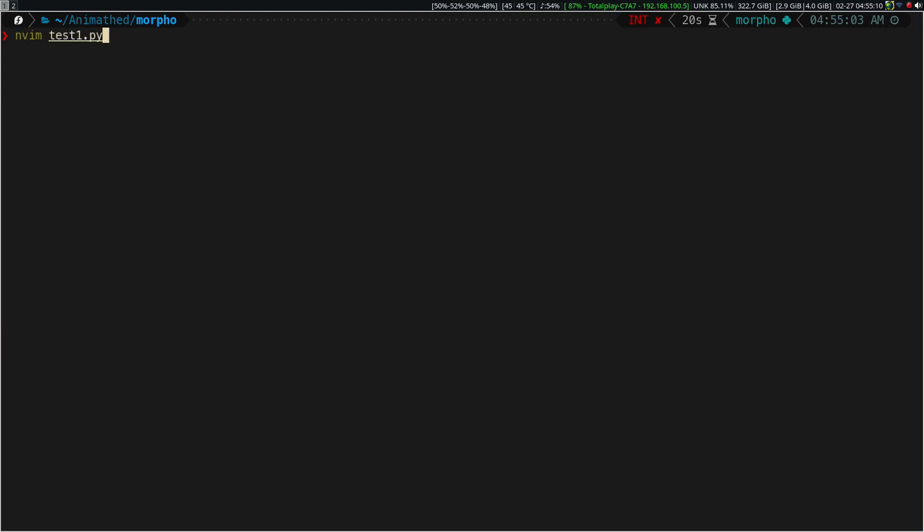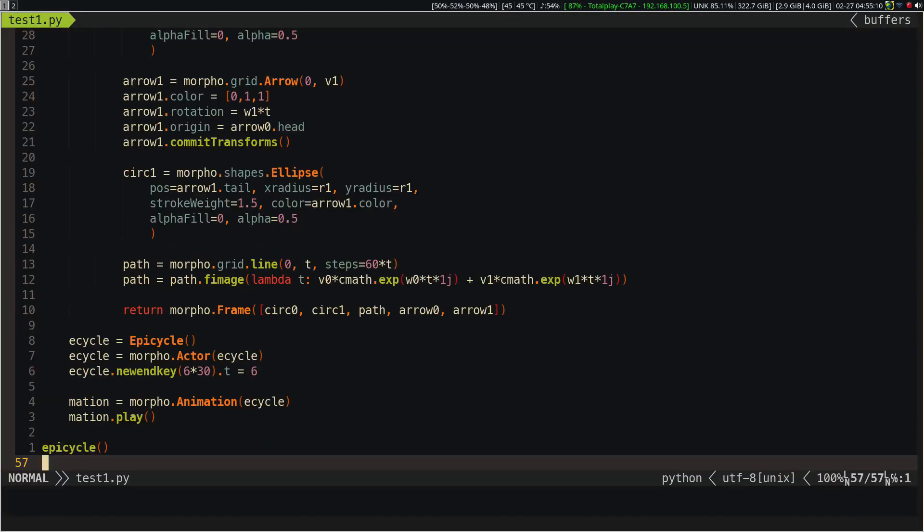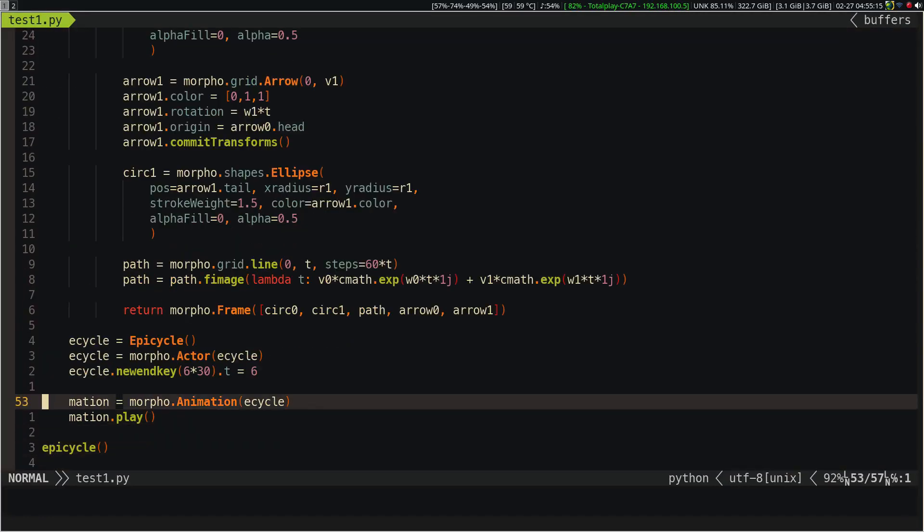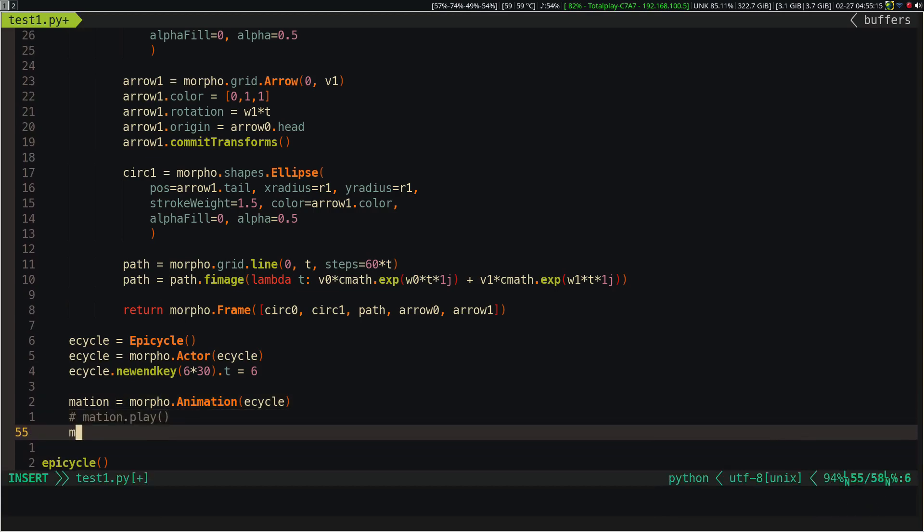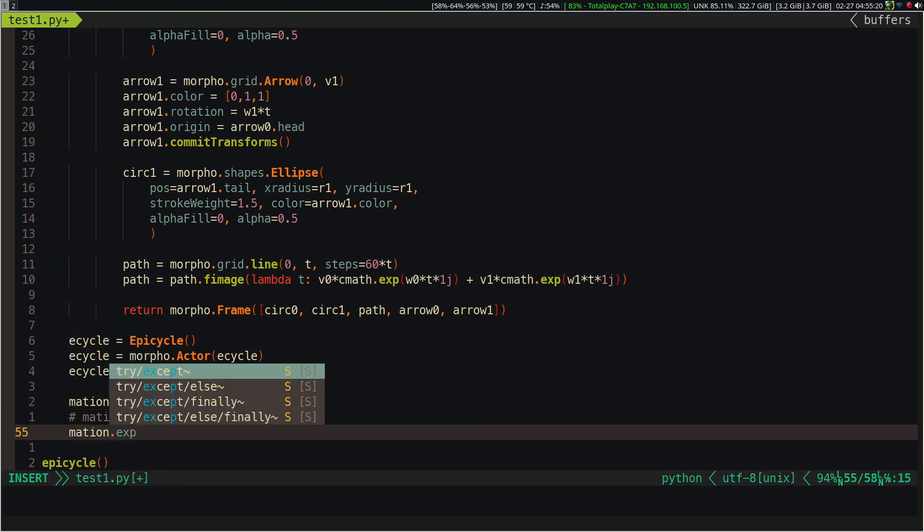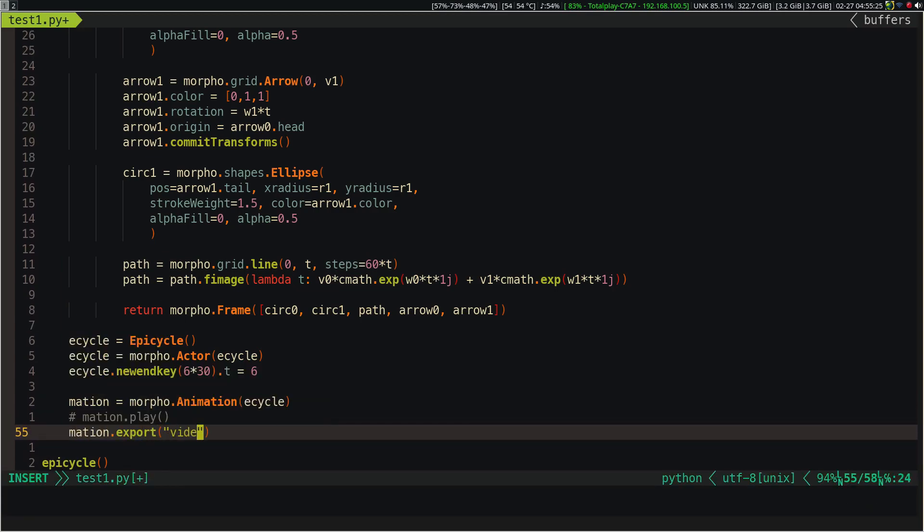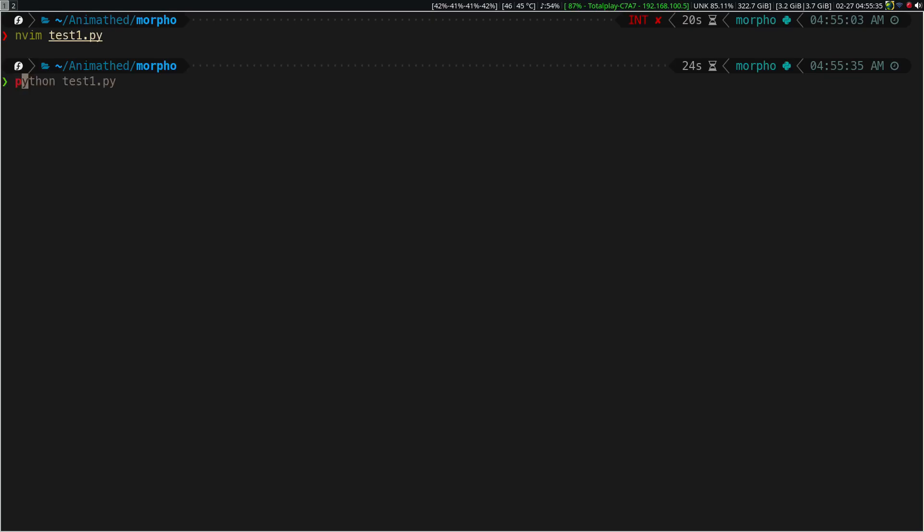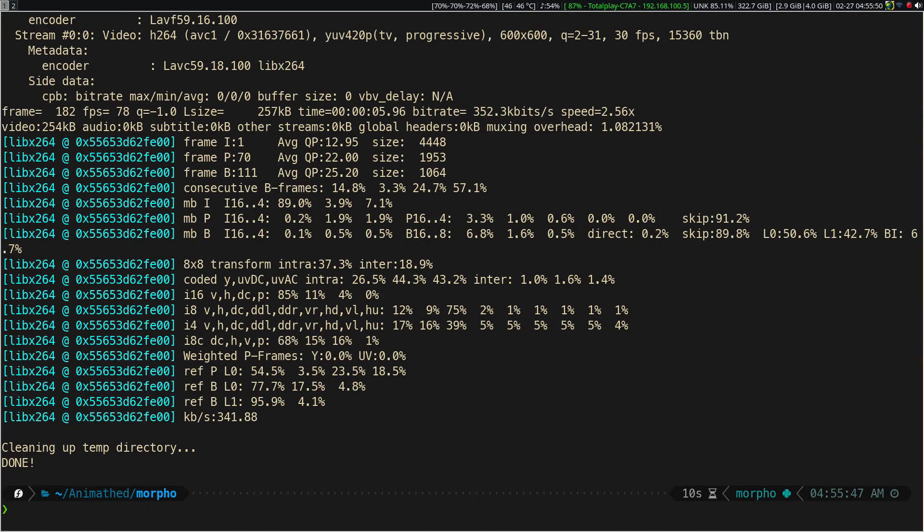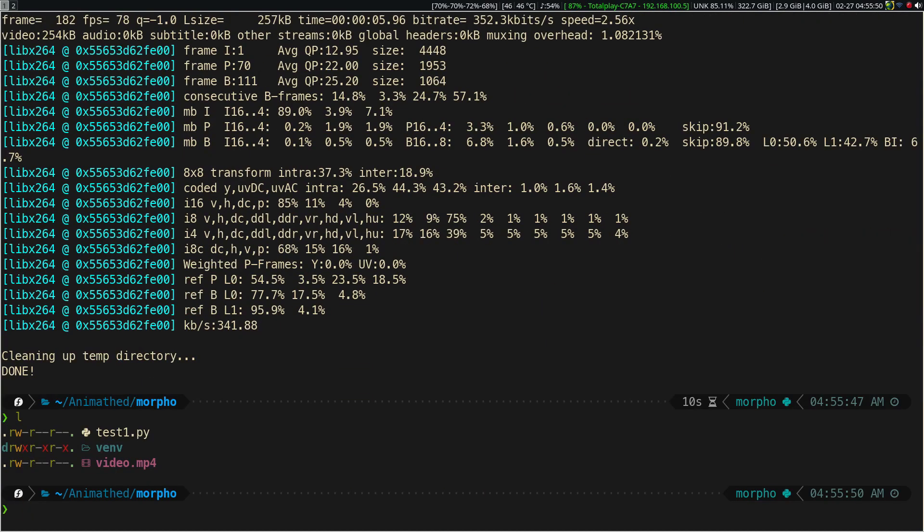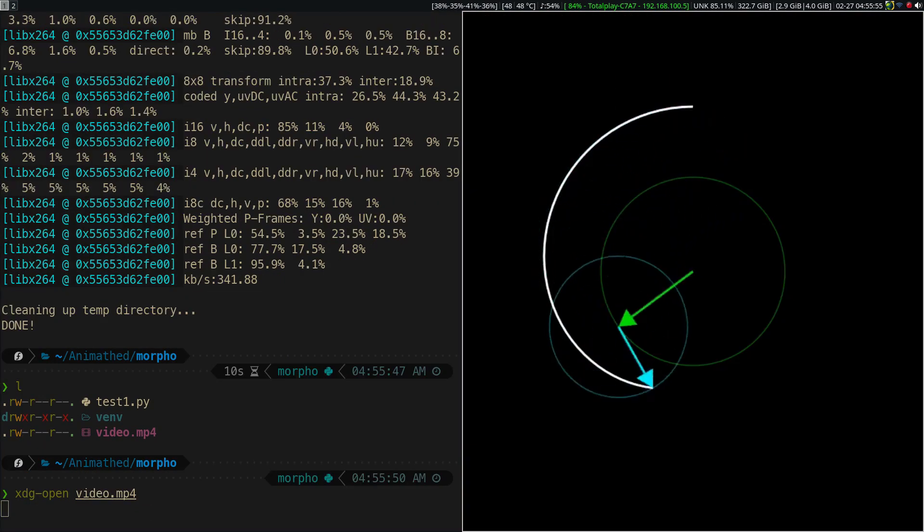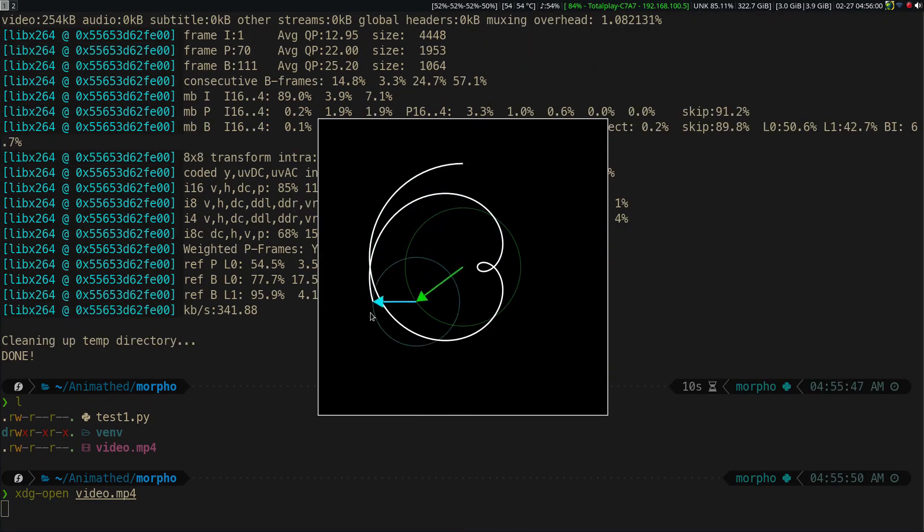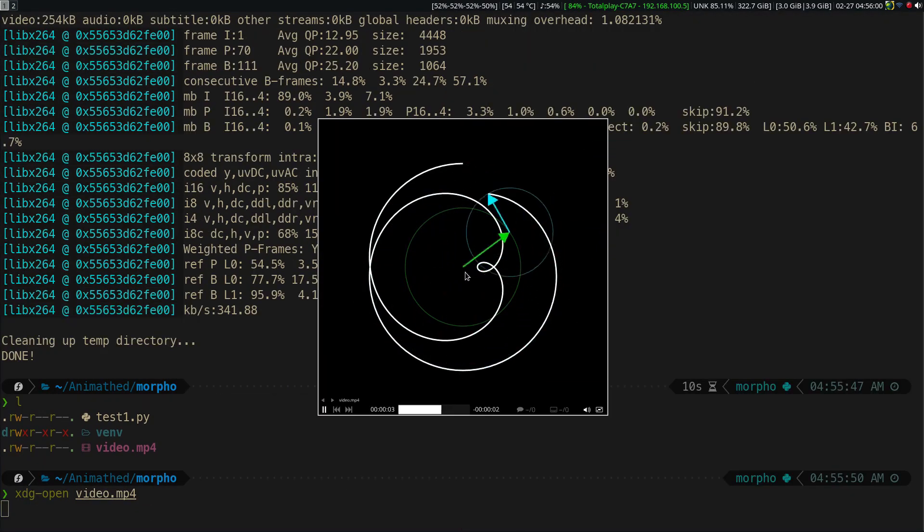To export the animation to a video file, we can use the export method. We can see that everything works correctly.